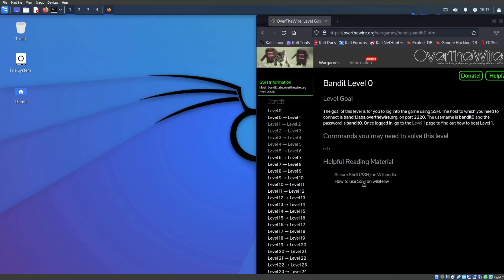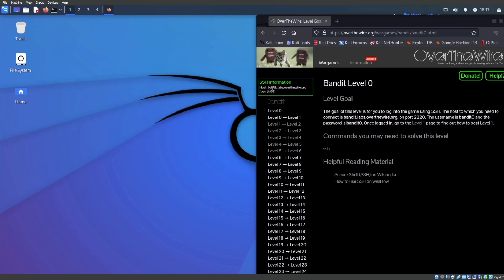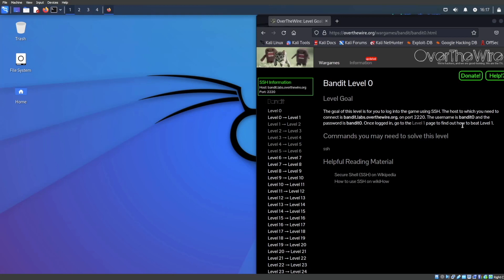We're going to start off with Bandit level zero. Everything that we need to connect or get started with OverTheWire is going to be right here on this page. The SSH information is Bandit.Labs.OverTheWire.org on port 2220. Our username is going to be Bandit zero and the password is going to be Bandit zero.